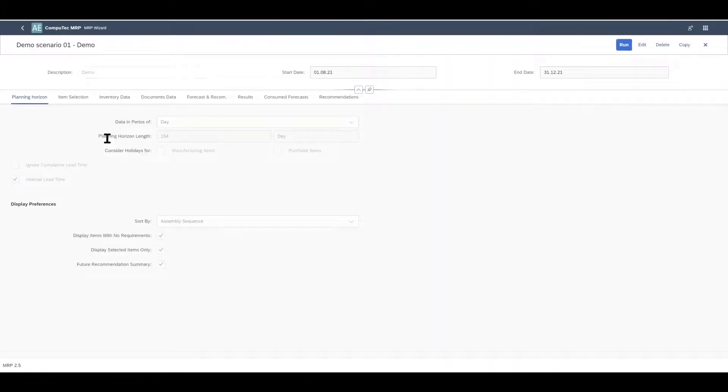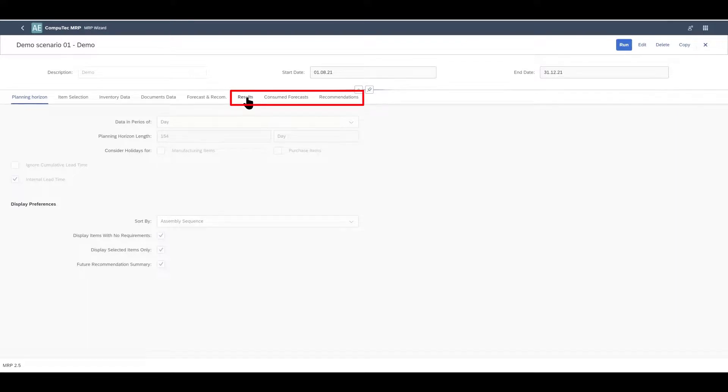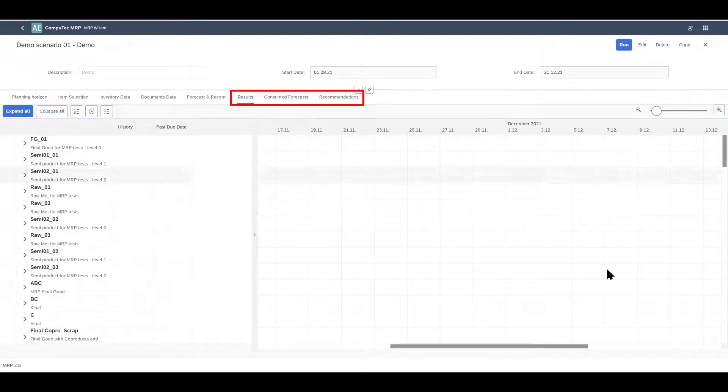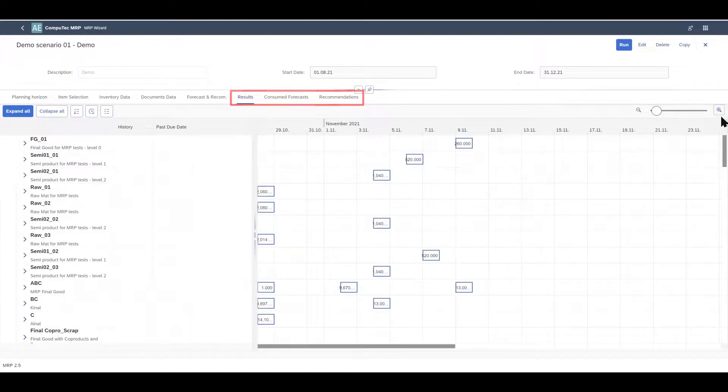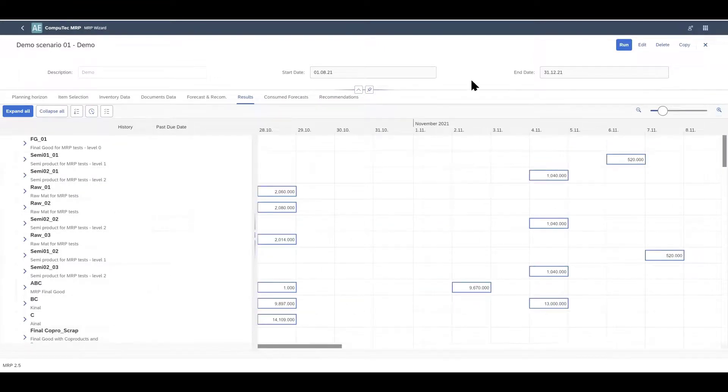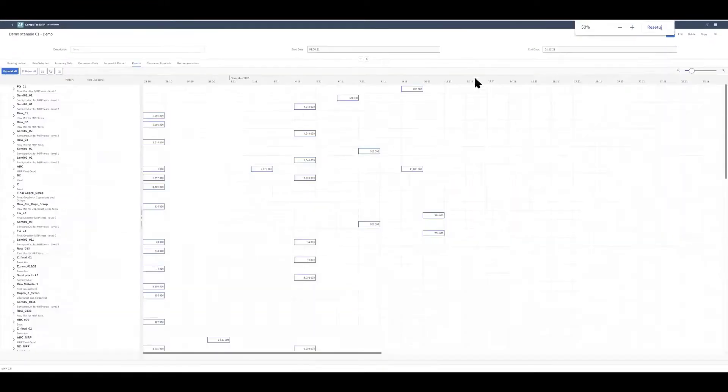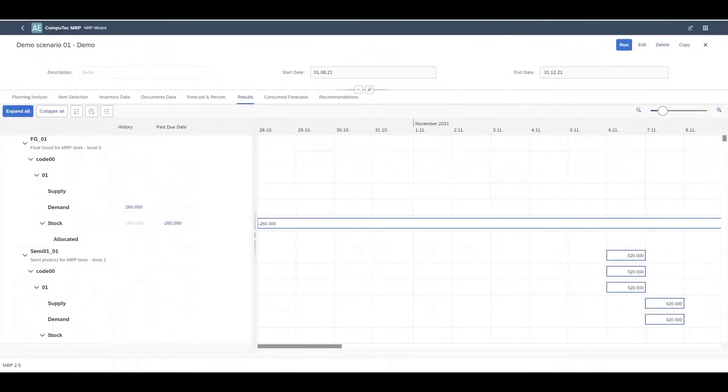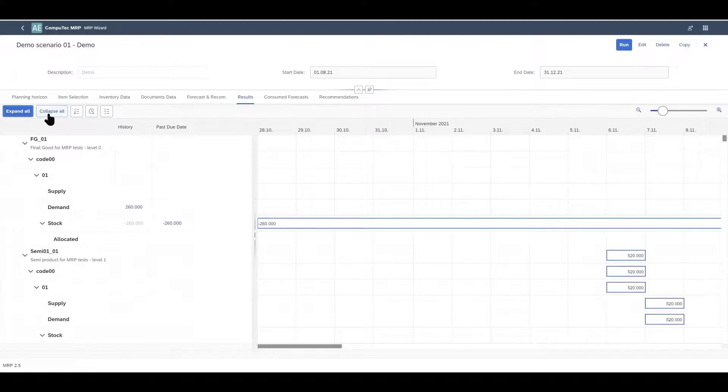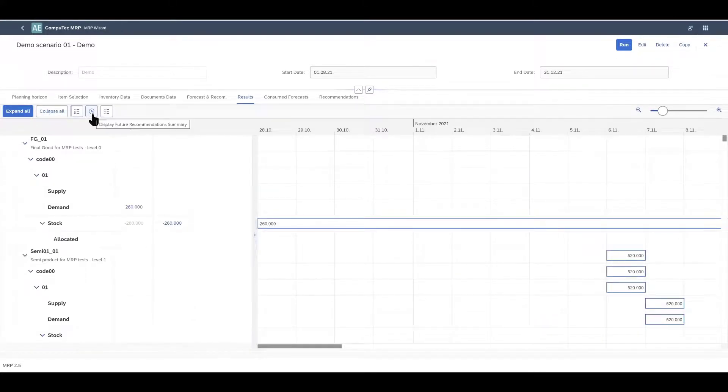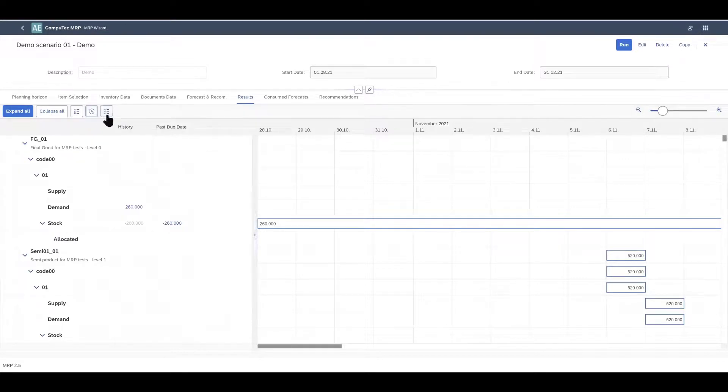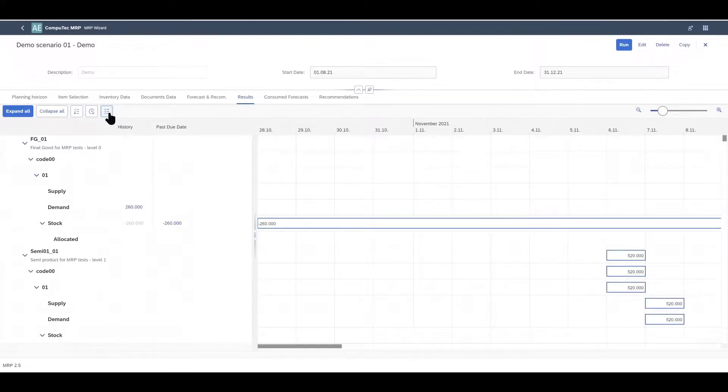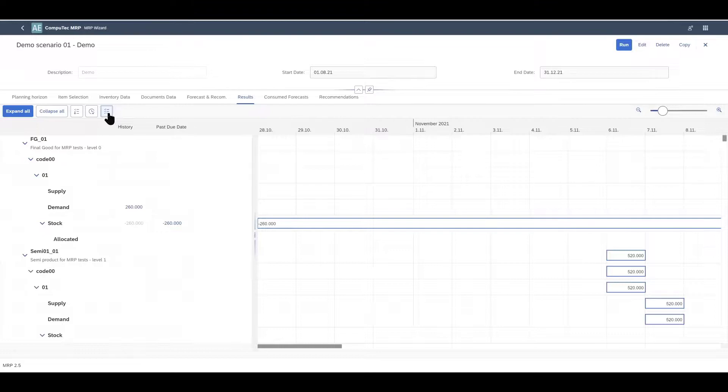After running the MRP scenario we'll be able to see the outcomes based on the data that we've entered here so far on three tabs: Results, consumed forecasts and recommendations. In the results tab we have a Gantt chart. You can customize exactly what you see on this Gantt chart. We can zoom in and we can zoom out. We can use these arrows or these two buttons at the top to expand and collapse items. You can choose to see this column for future recommendations beyond the end of the planning horizon and warehouses for which there are no recommendations, you can turn them on or off. The history column displays demand and supply before the start of the scenario. This will be visible if the historical data checkbox is selected in the document data tab.